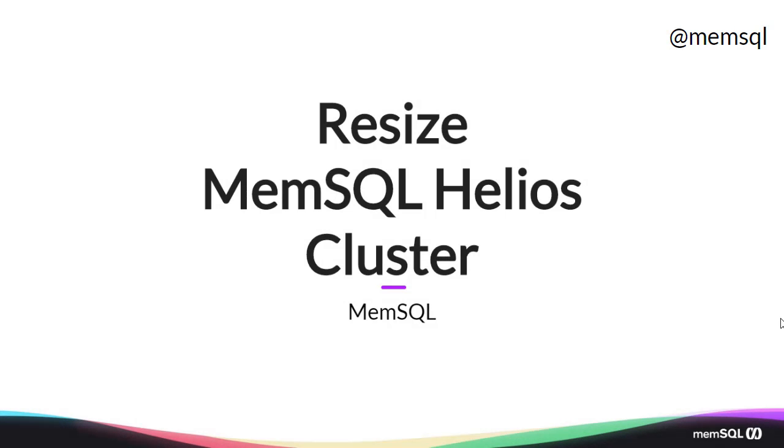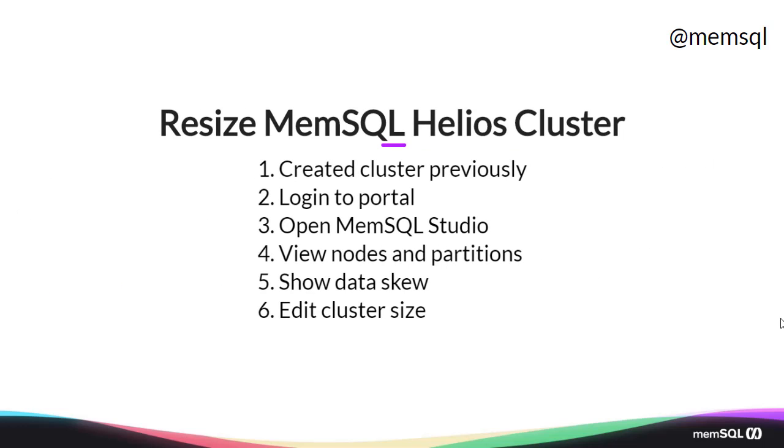Welcome back. Today we're going to talk about resizing MemSQL Helios clusters. We're going to open up MemSQL Studio and connect to the cluster we created previously.